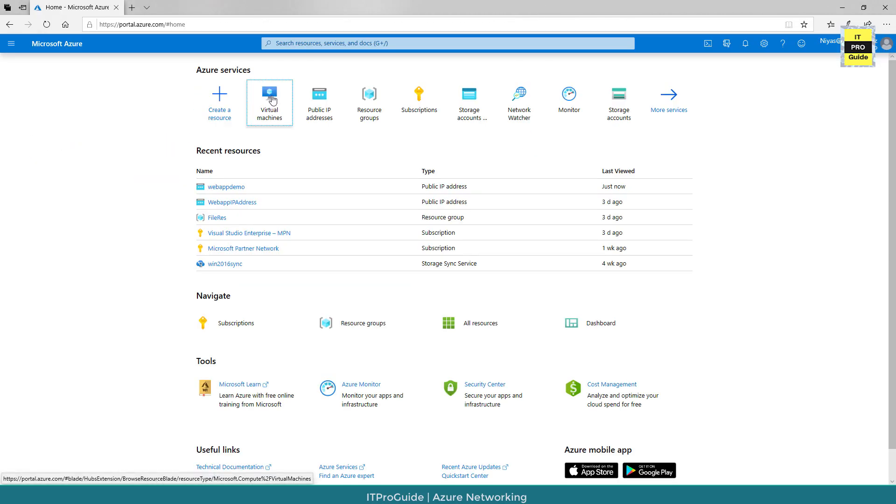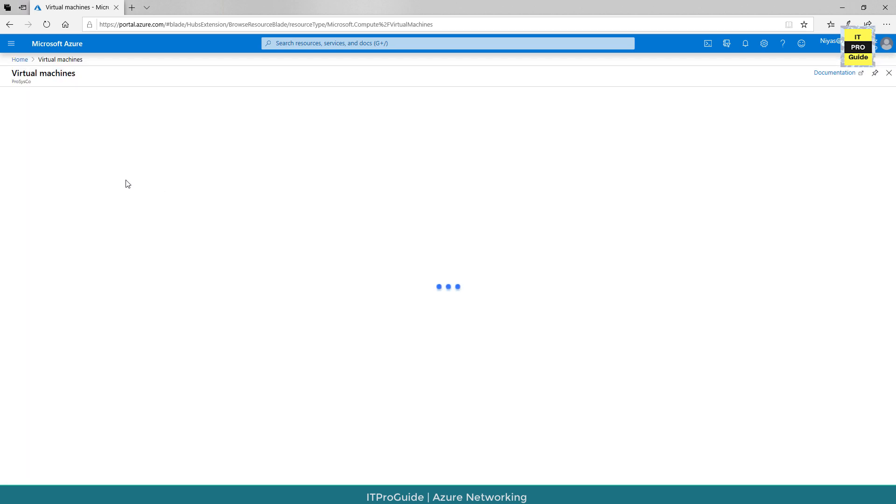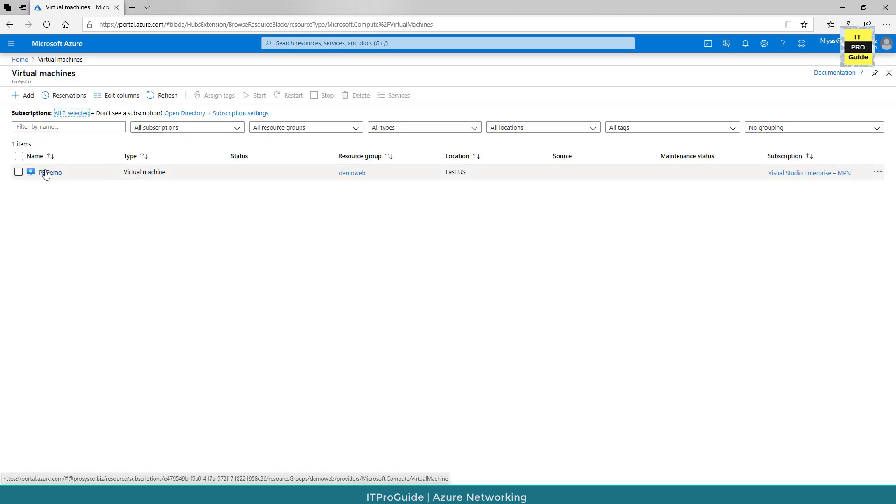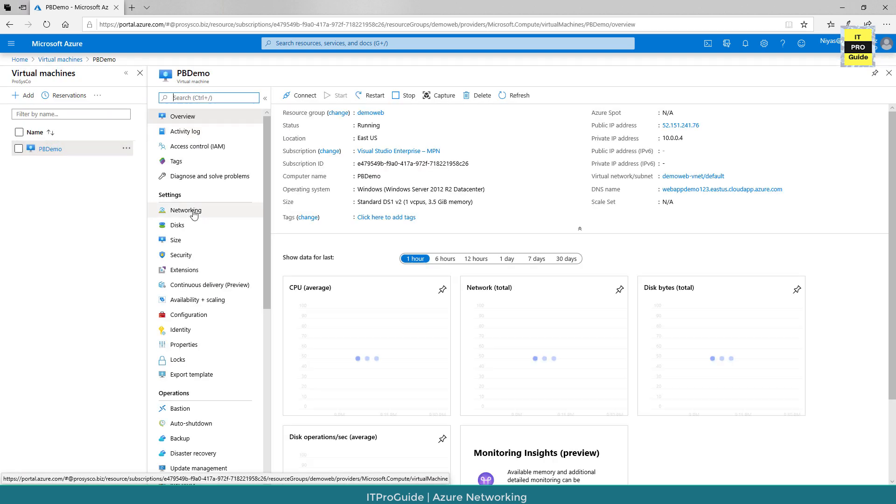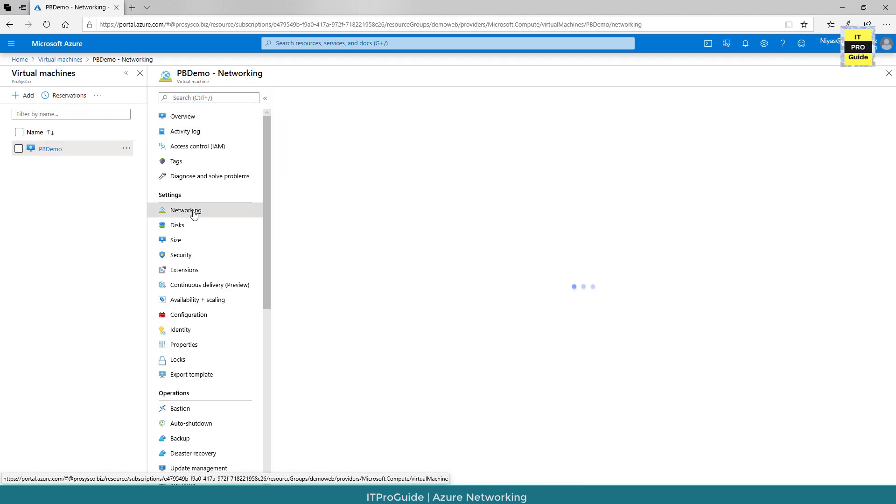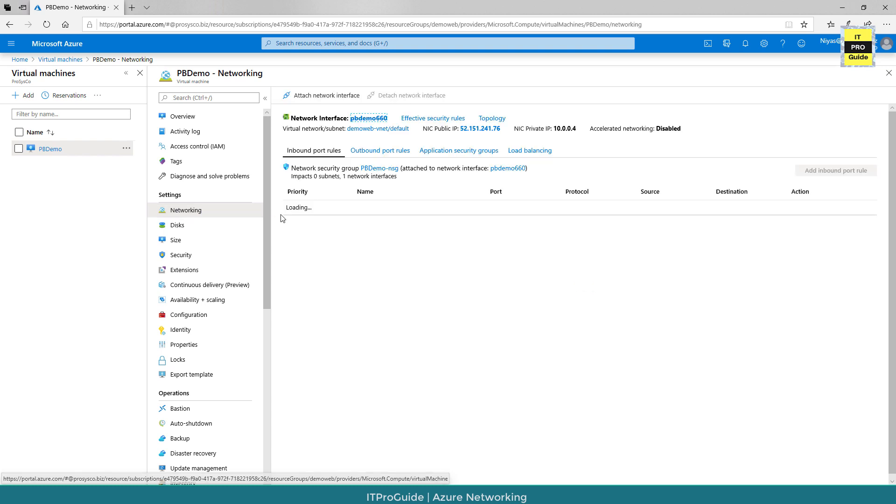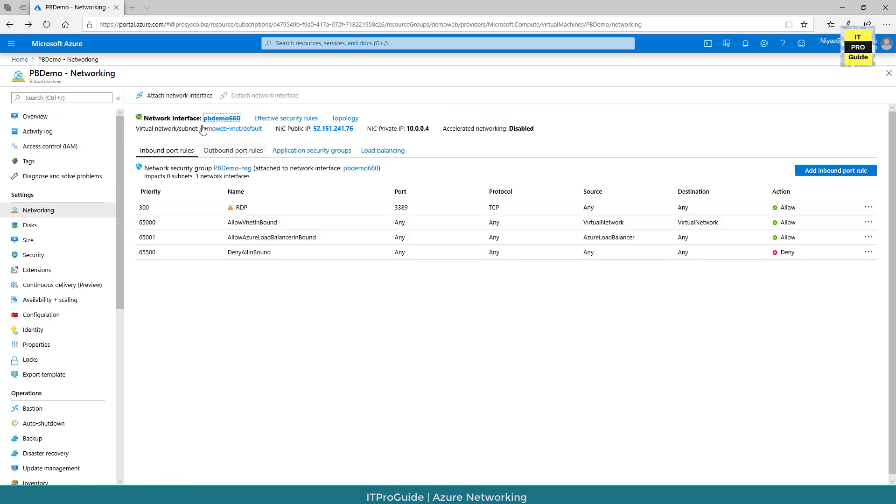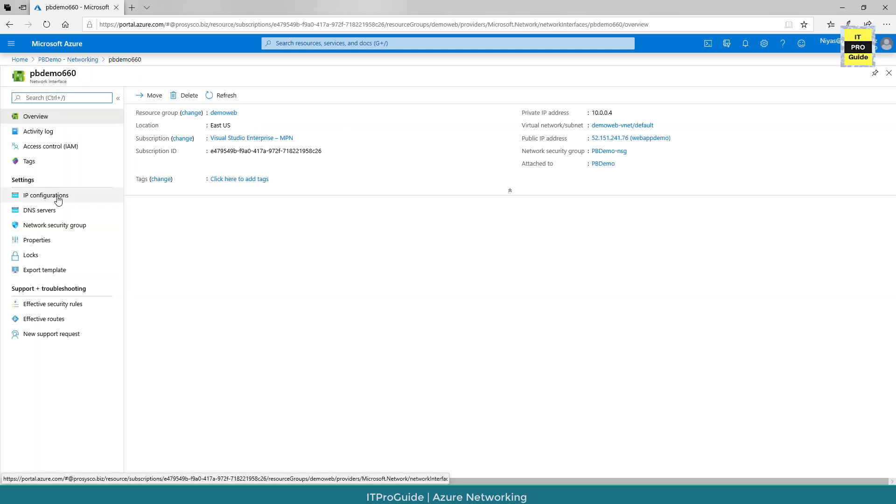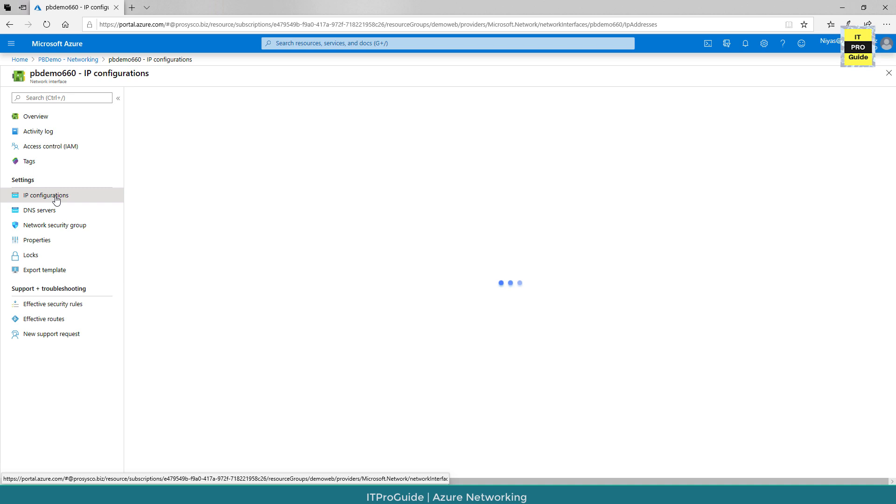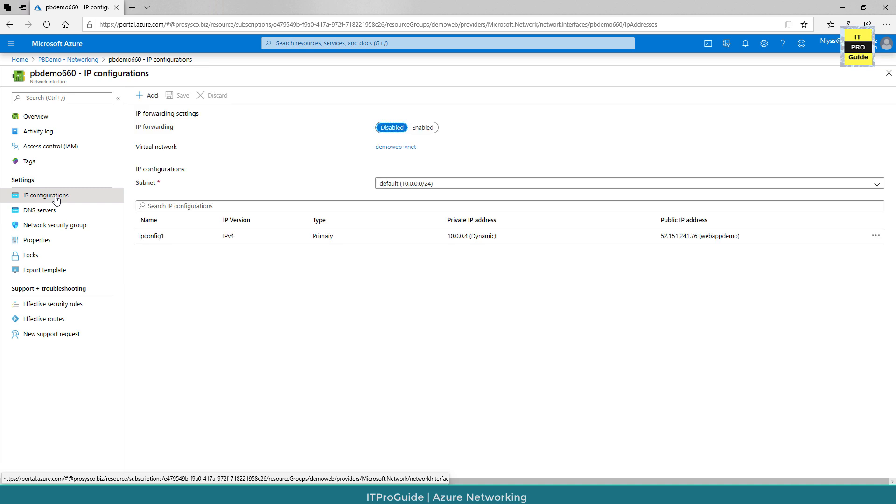Let's go to the virtual machine. Then select the virtual machine. Then from here go to networking. Then select network interface. Then from here you can see IP configurations.